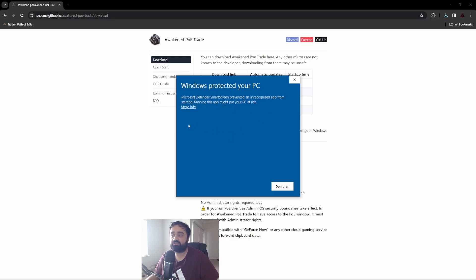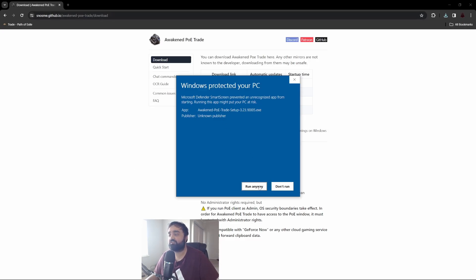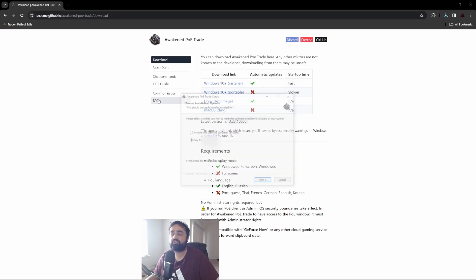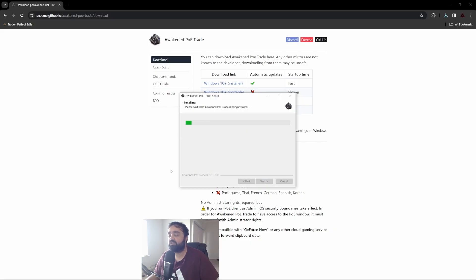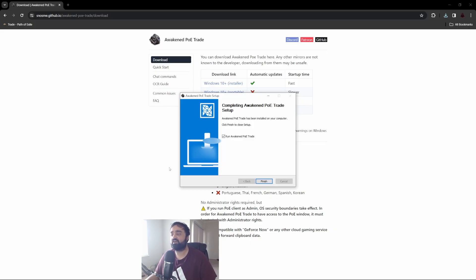Windows 10 is going to ask you about protecting your PC and warn you not to execute it, but this is perfectly safe as long as you're getting it from the link in the description. You just click more info and then run anyway, then choose where you want to install it. Once installed, you run it and click finish.